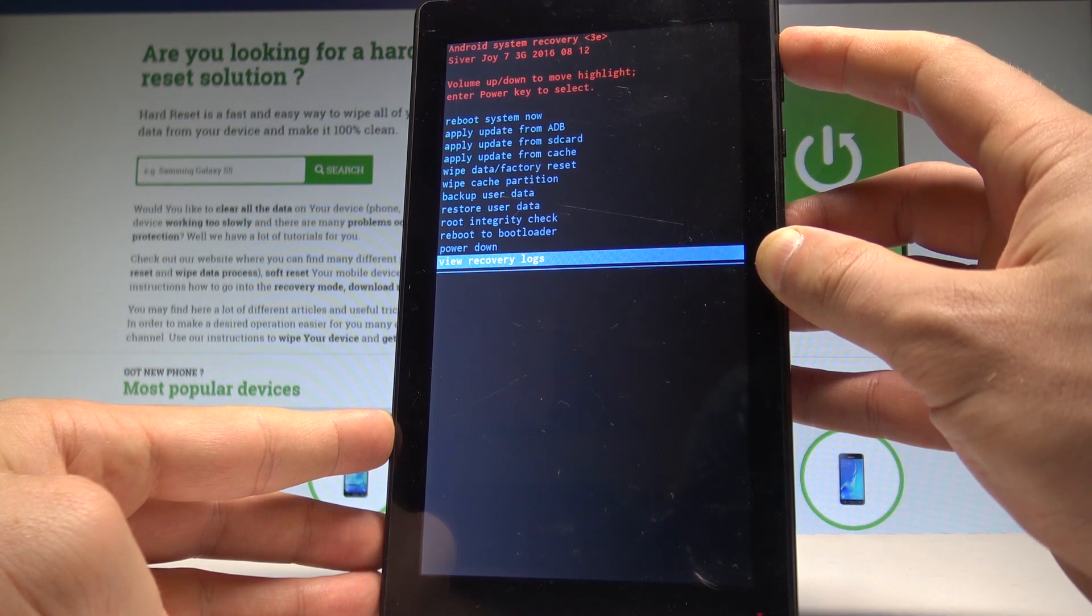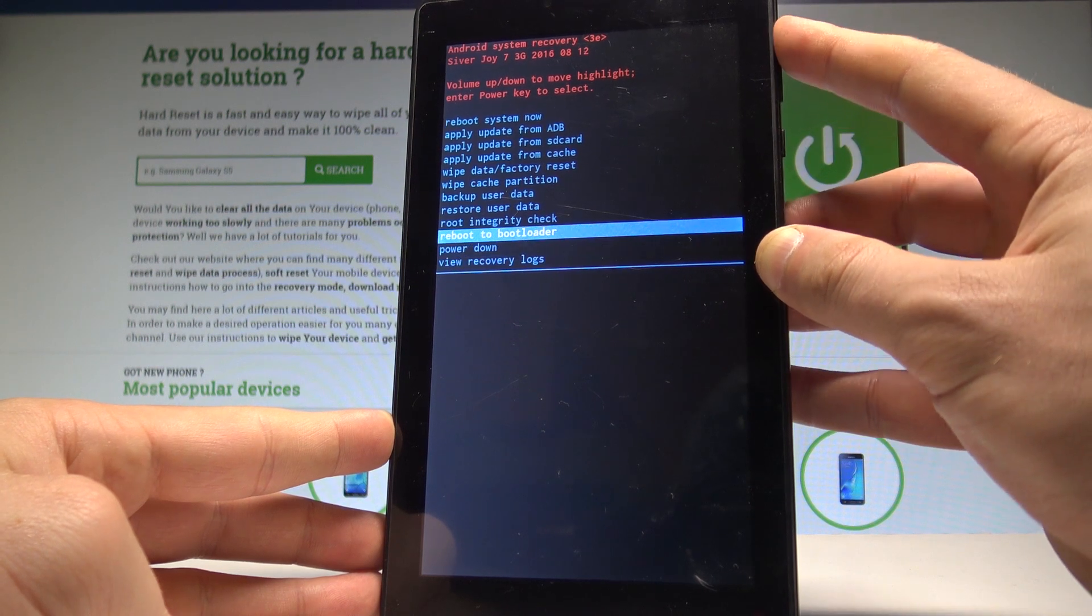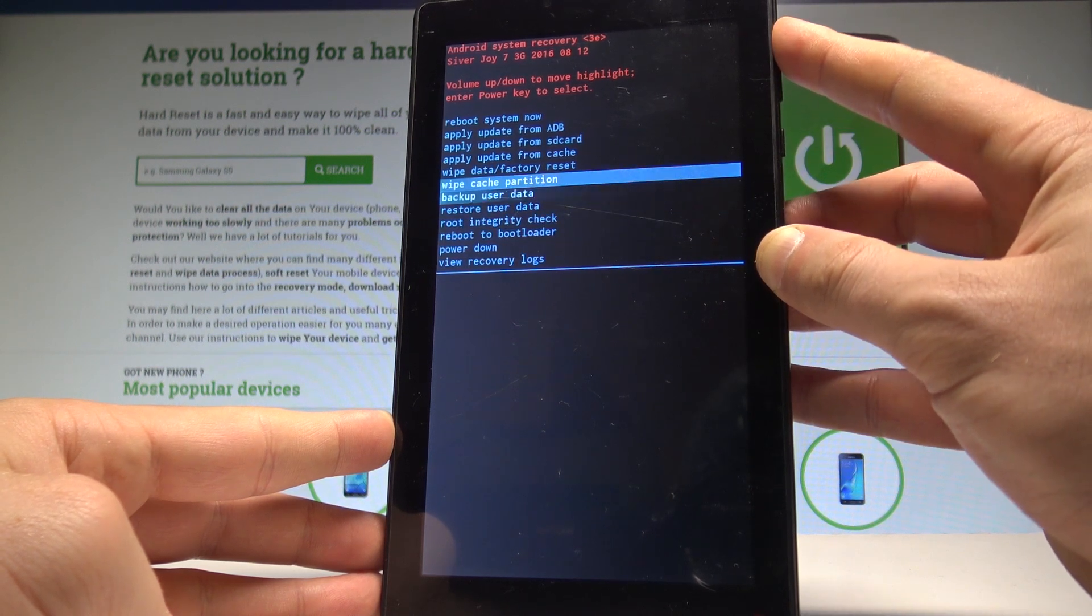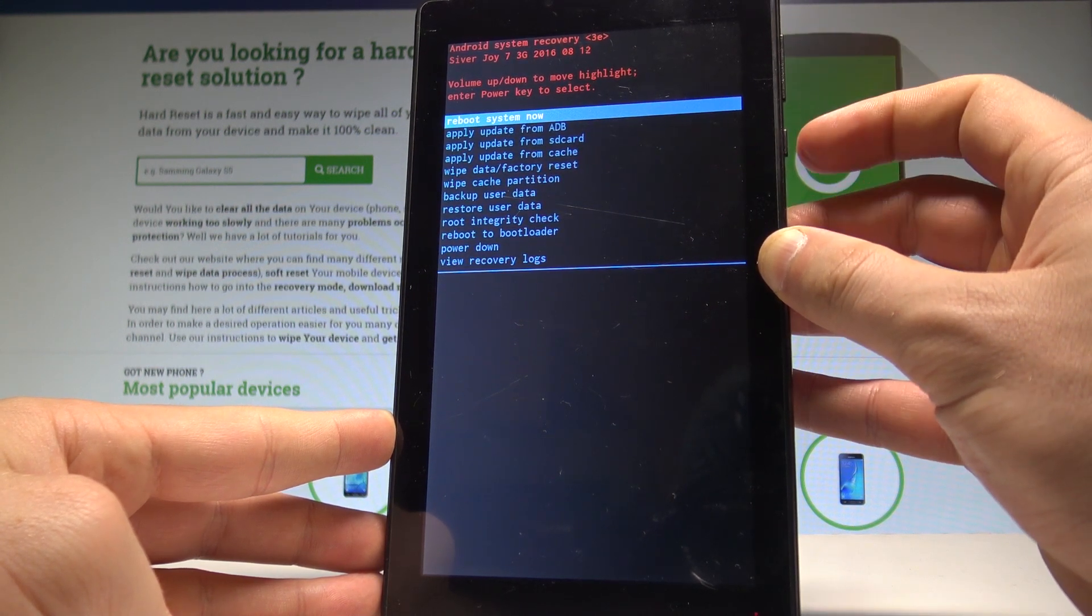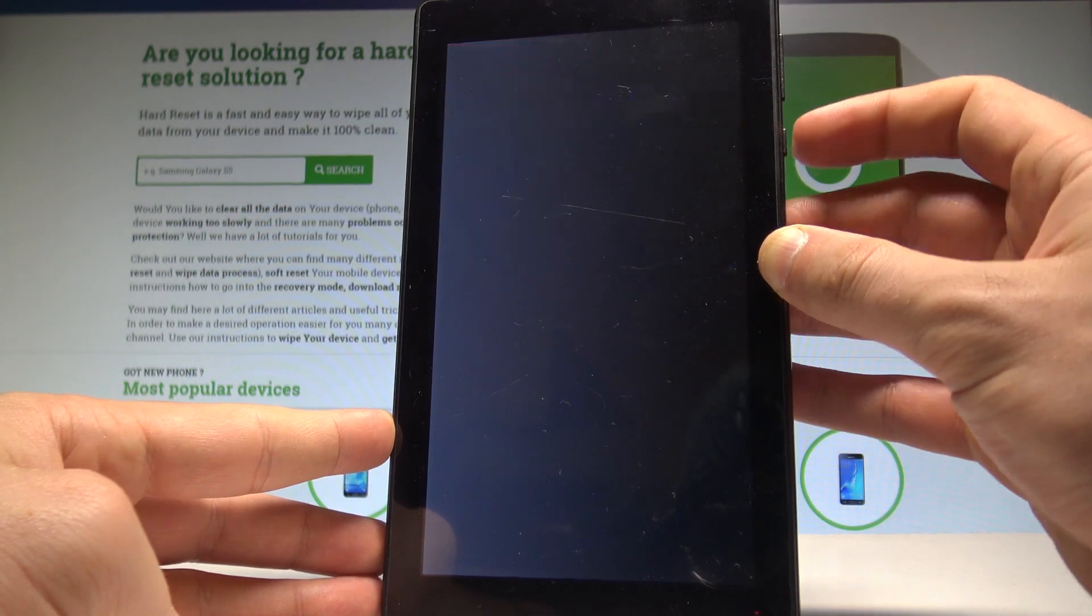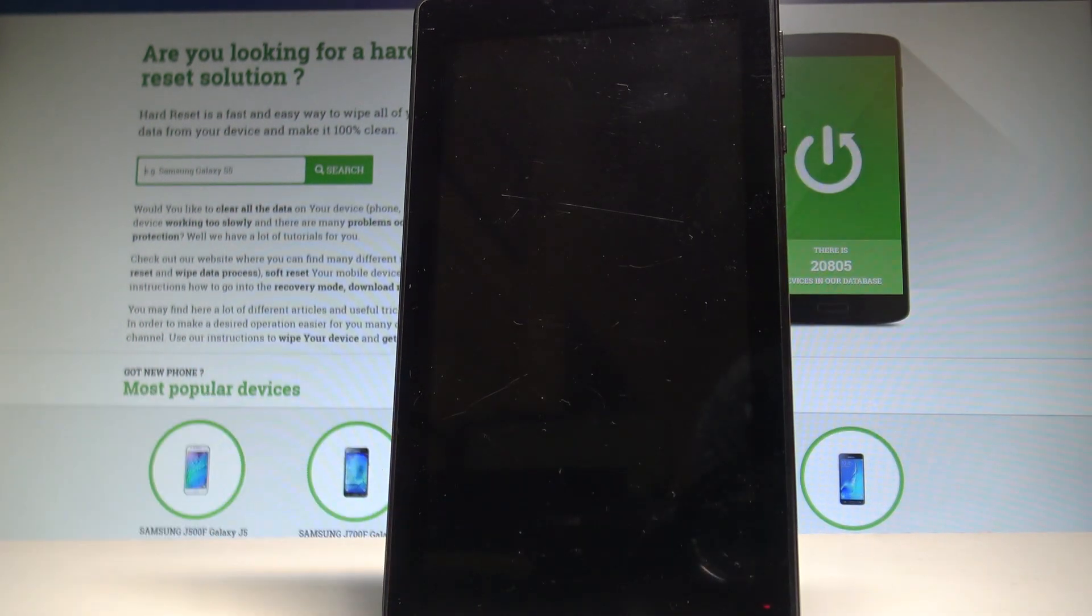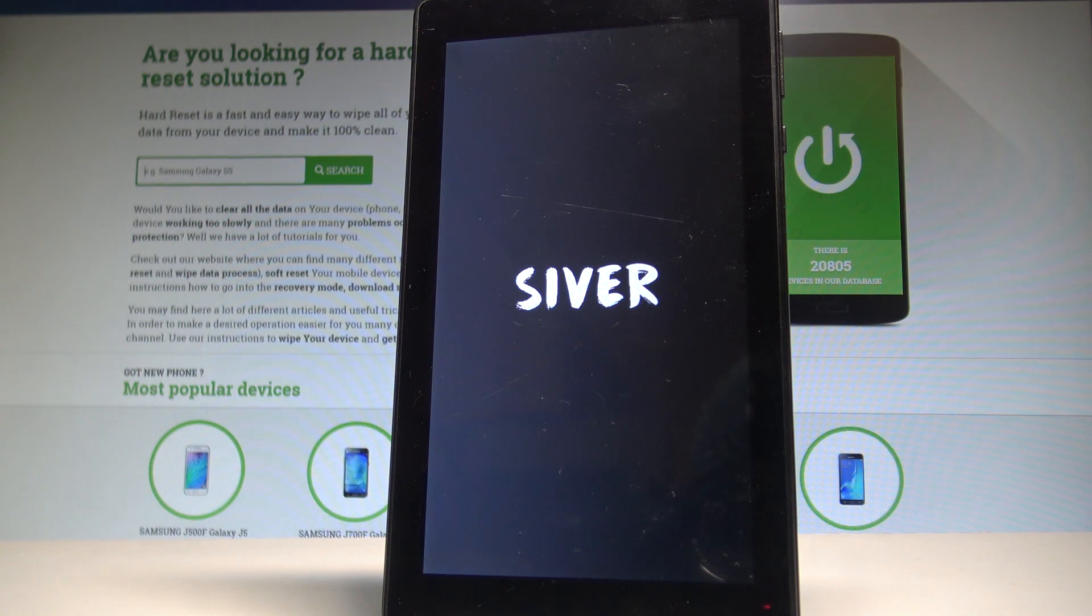If not, you can quit it by highlighting power down and choosing reboot system now. Let me choose reboot system now, press power key, and the device is quitting the recovery mode and booting the normal mode.